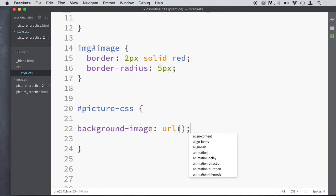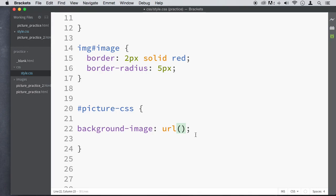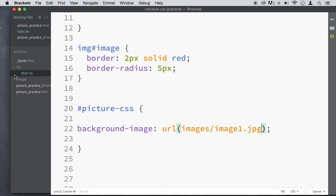So here what we got to tell it is where the image is. So we know the image is in images right here, forward slash what? Image one, .jpg.